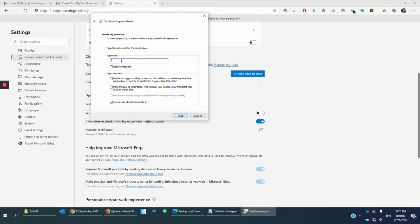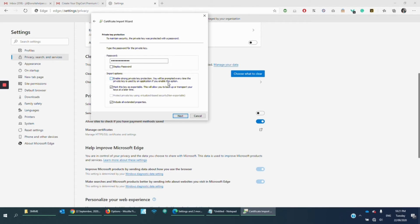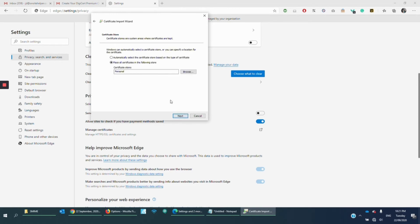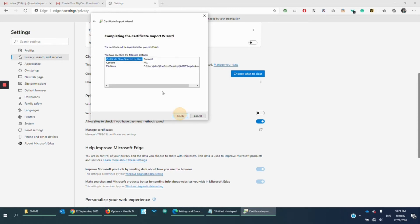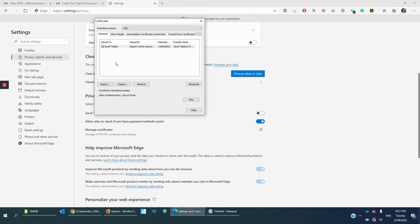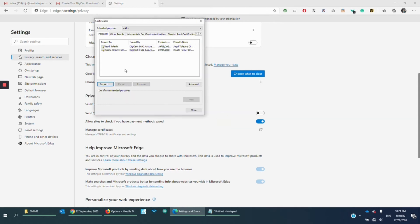We're going to just use the same password that I used earlier. And then I want to mark this key as exportable. Because later on, we're going to export that. And we're going to import it to Gmail to configure our S-MIME and save it. So click Next. Finish. And it will be imported successfully like that.